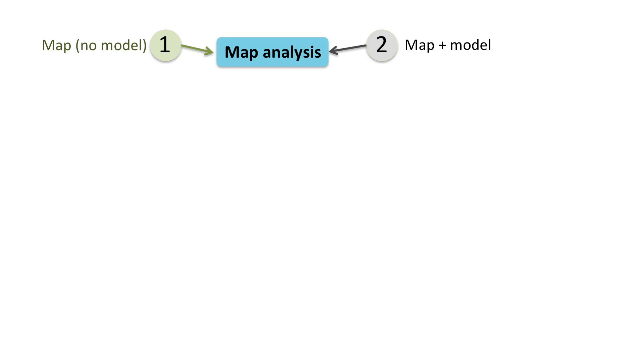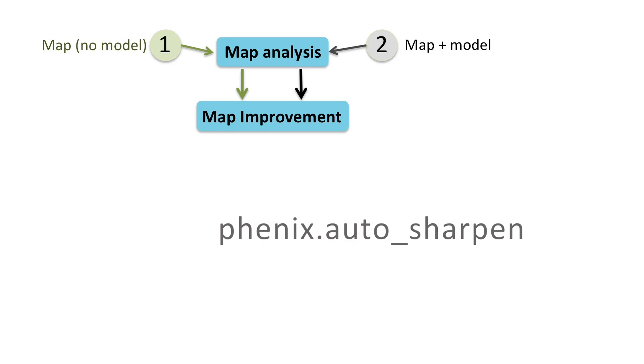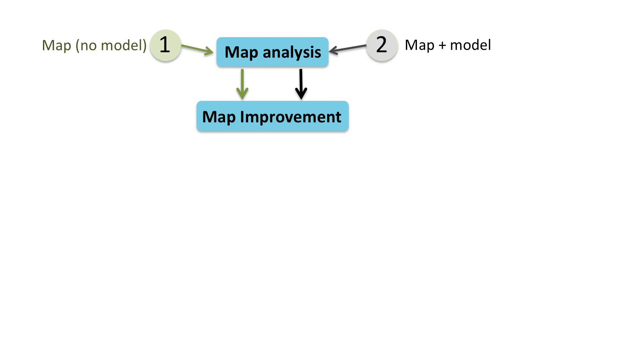The first program to use is mTriage, which tries to assess the quality of the map and establish knowledge of certain pathologies that might be present. The next step is to obtain a sharpened map. This task can be performed with Auto-Sharpen. The program automatically identifies the adjustment to create an optimized map.